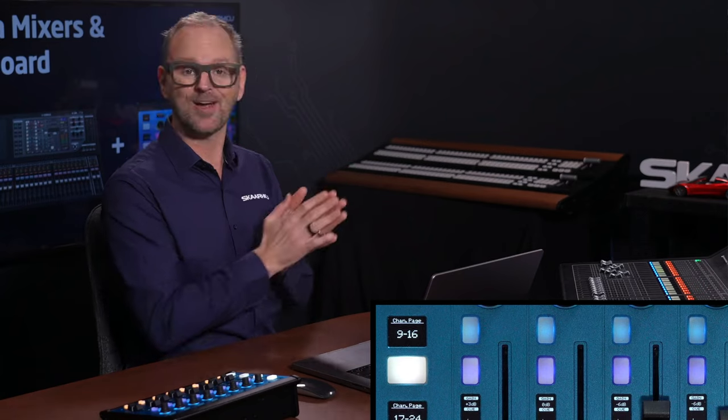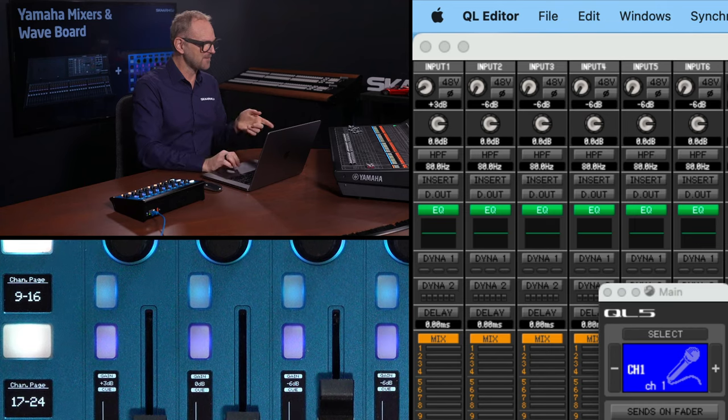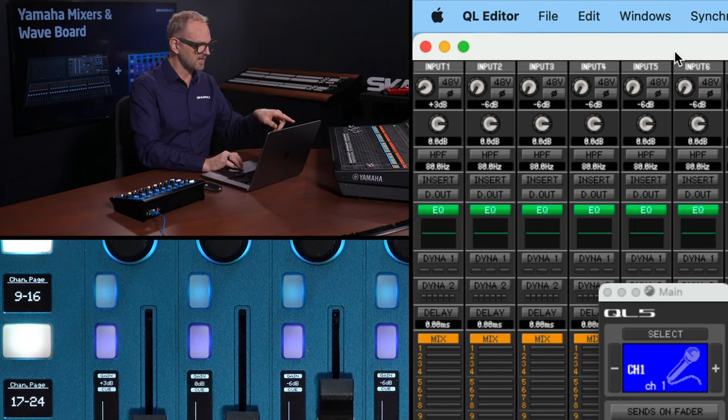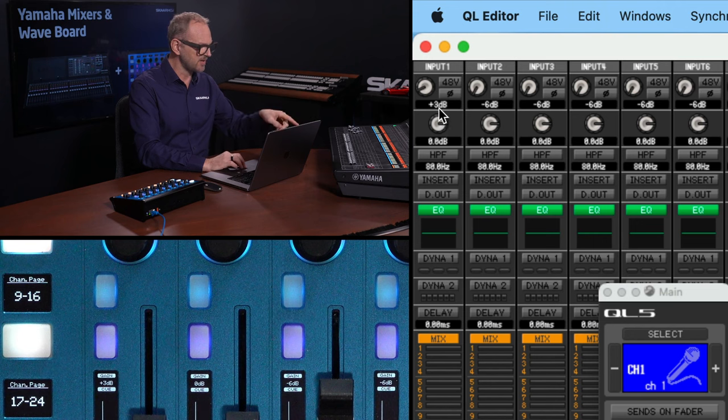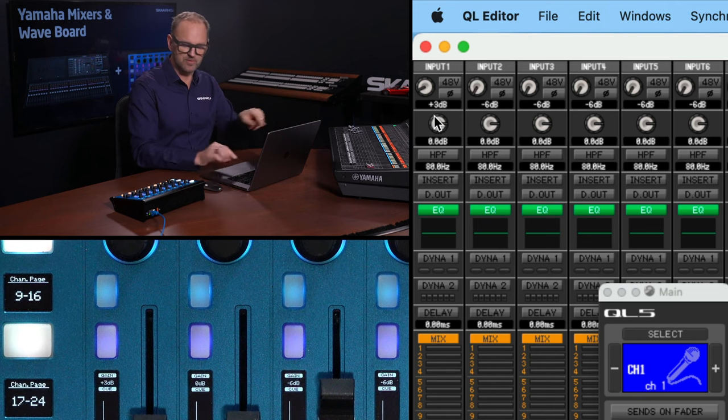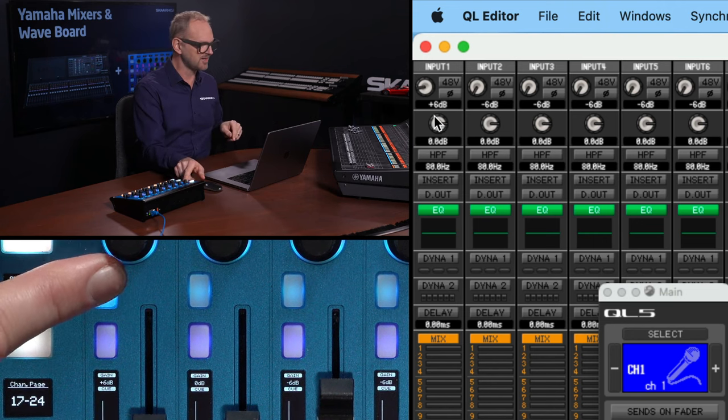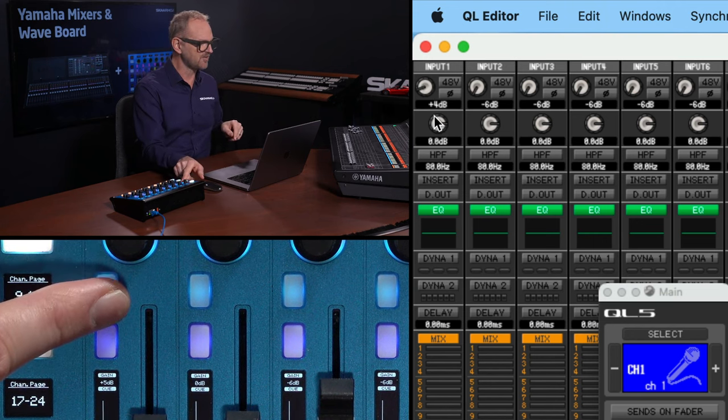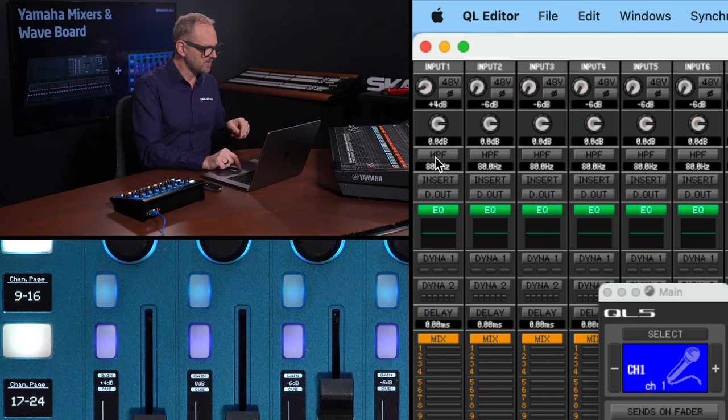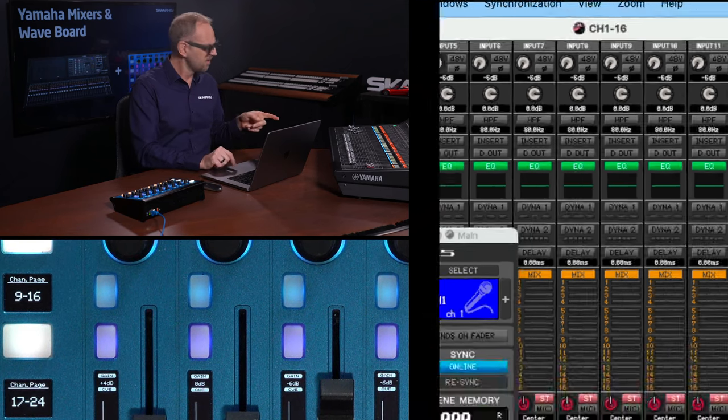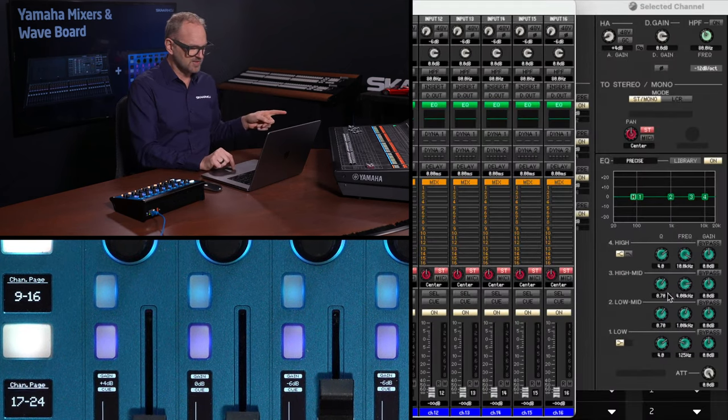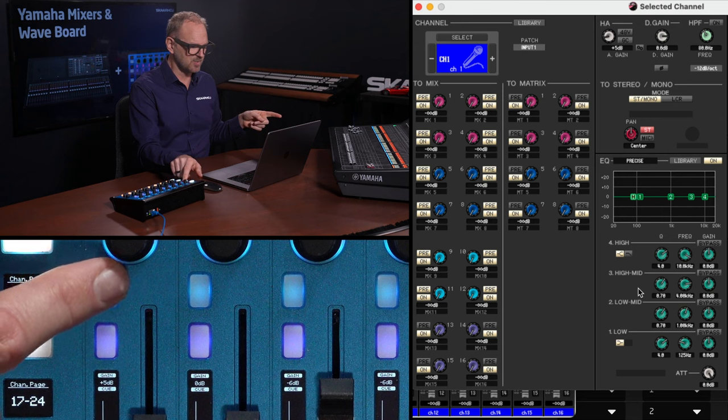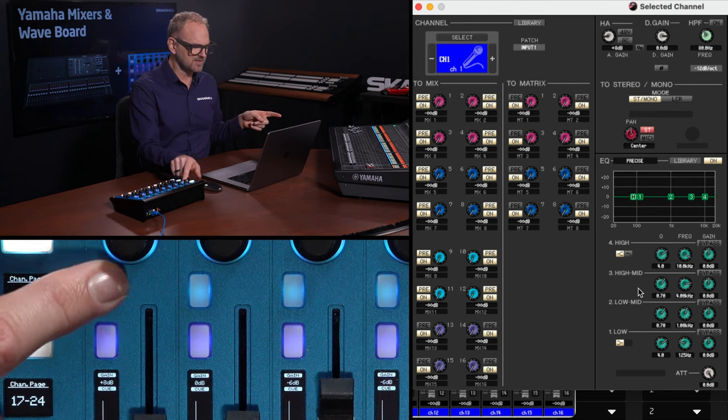So we can look inside the channel setup here. You see the gain values up here, and as I'm now again changing the gain of this channel, I see it's moving here, but also I think if this one is selected you'll see the same is happening somewhere in this interface. You find the gain knob right here.